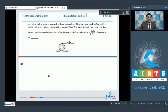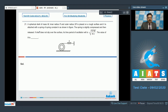We are now in the section where questions are of numerical value type. Question 21 says: a spherical shell of mass m, inner radius r and outer radius 2r is placed on a rough surface and attached with a spring of spring constant k. The spring is slightly compressed and released. If the shell does not slip over the surface, its time period of oscillation is 5√(101m/nk). Find the value of n.